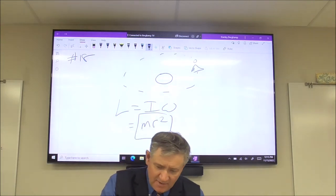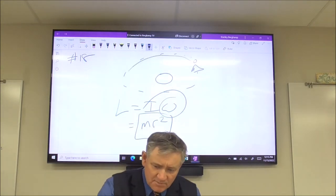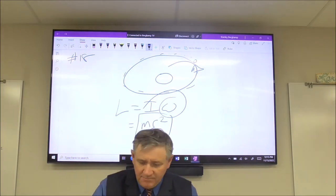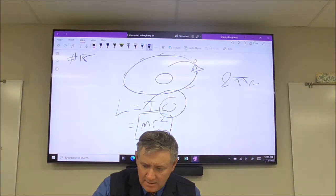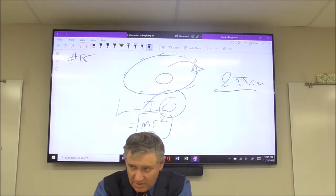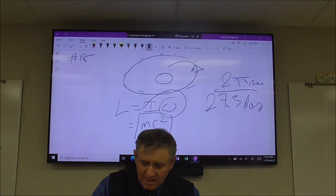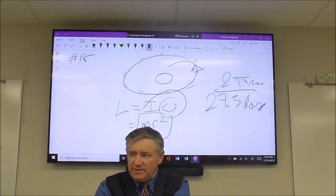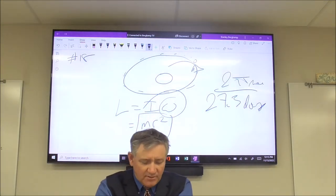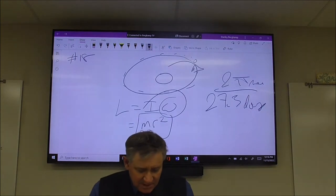The trick is finding omega. As the moon goes around Earth, it travels through two pi radians — one full revolution. That takes 27.3 days. So you take 2π radians divided by 27.3 days. But you can't leave it in days — it has to be radians per second. If all goes well, your angular momentum on number 18 should be something times 10 to the 34th.